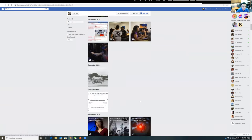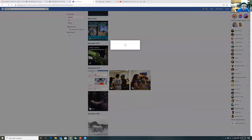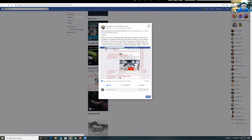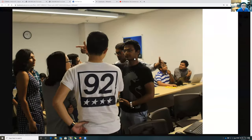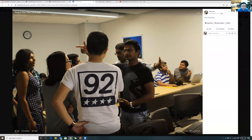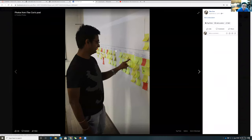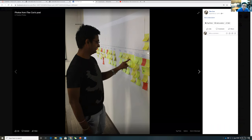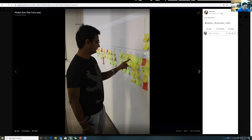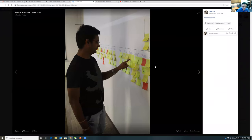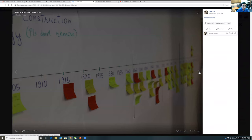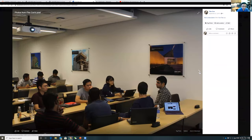In previous in-person classes, students put butcher paper on the wall, marked the years, did Google searches, and posted discoveries directly — then discussed and debated them as a group. It was very engaging. The Facebook timeline format captures that same collaborative spirit.